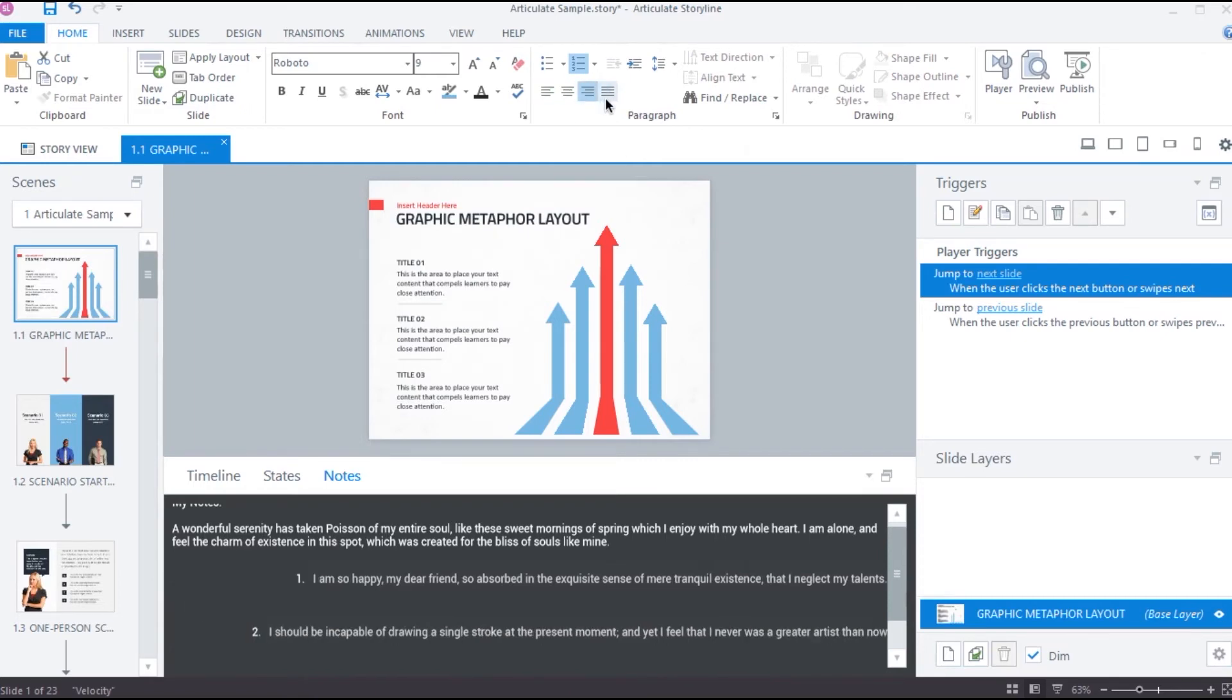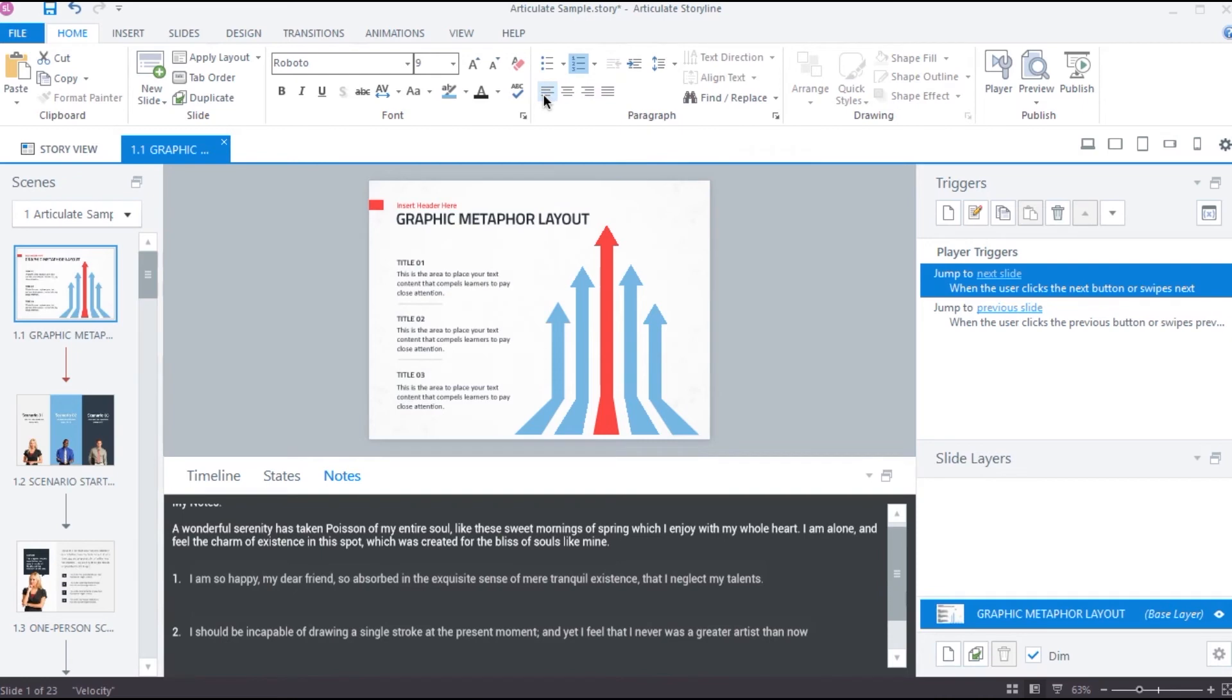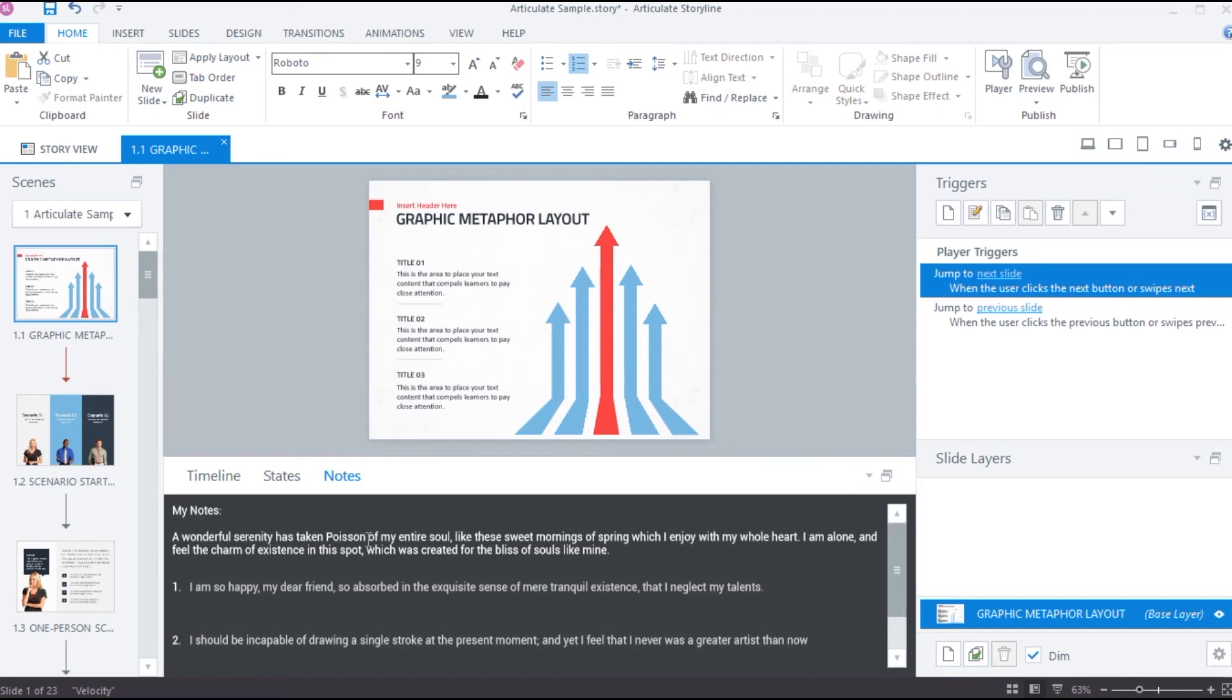In this way, we can format the content in the notes tab. We can also change this background color of the notes panel. This color matches with the background color of the notes tab in the published output. We will see how to change this color in the next video.